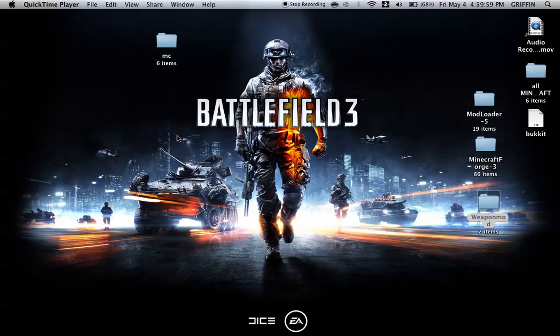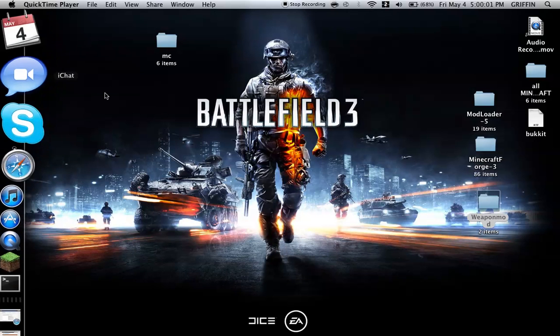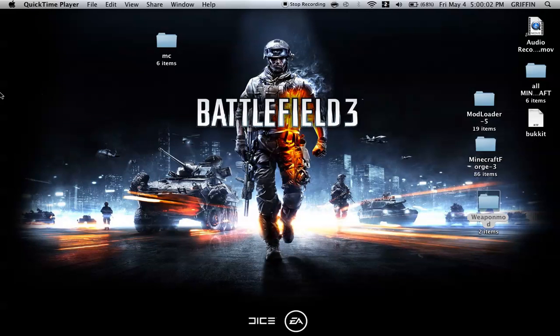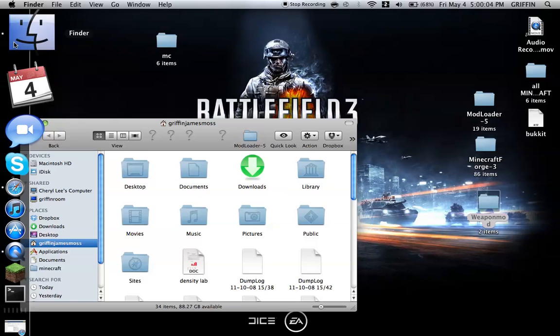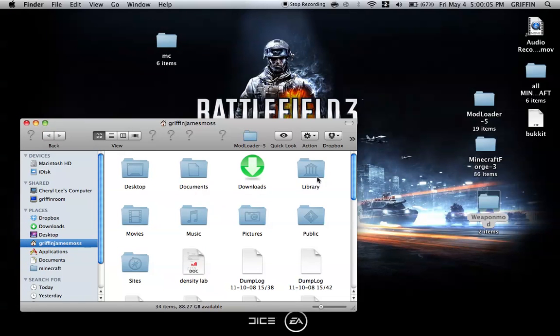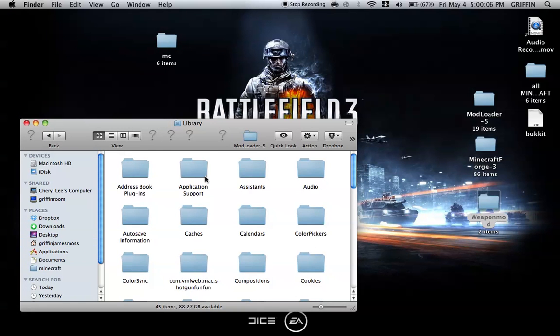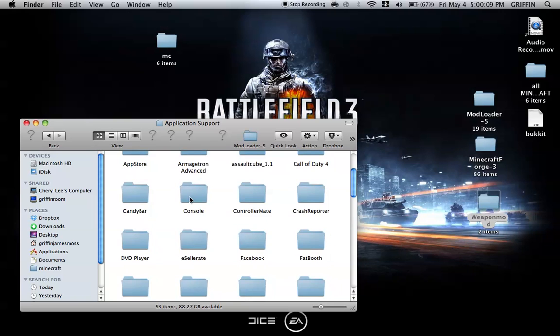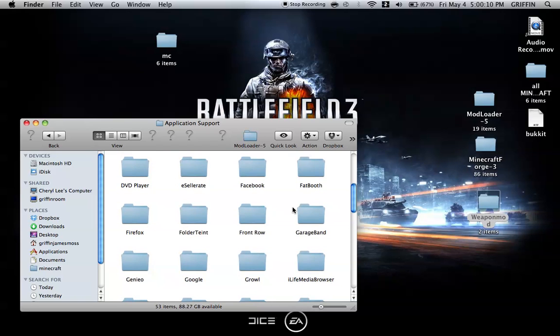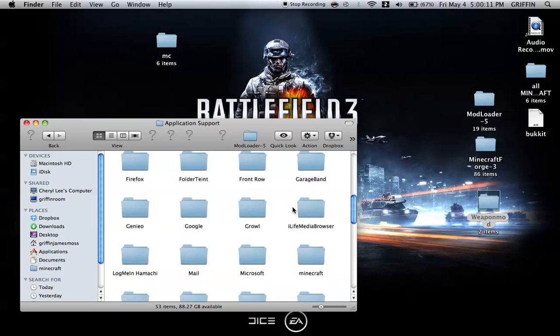Once that's all downloaded, go to Finder, then Library, then Application Support, then Minecraft.